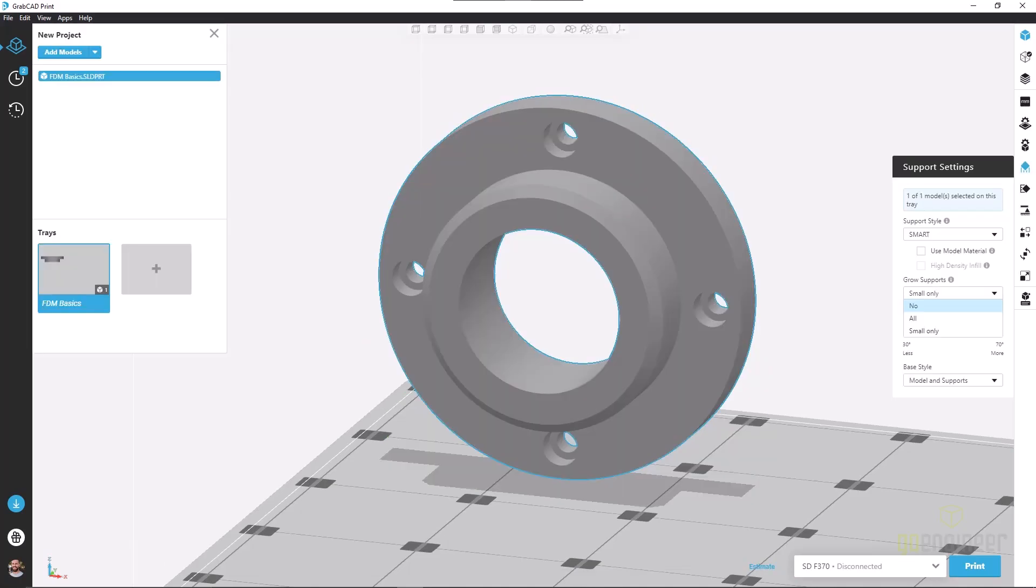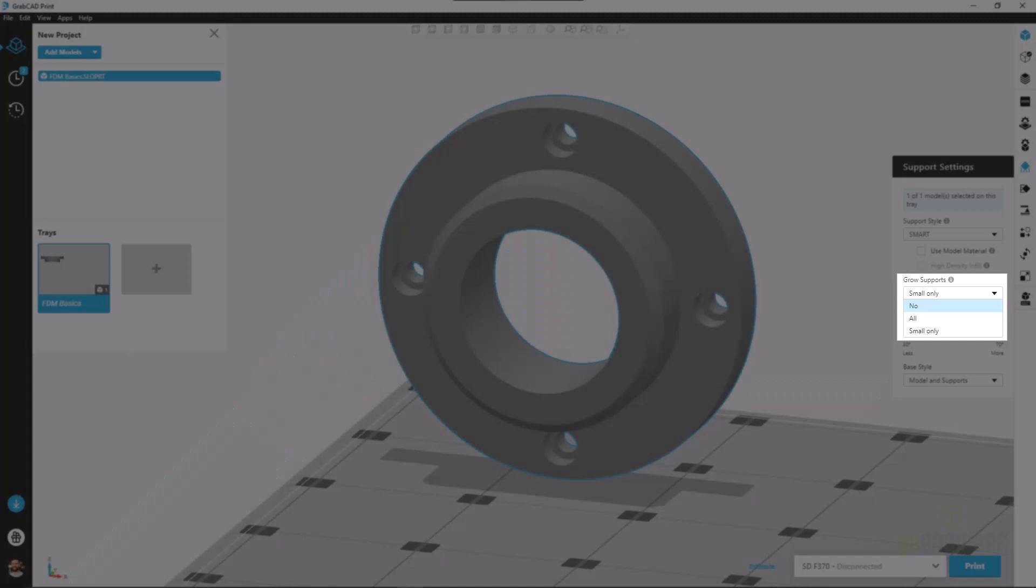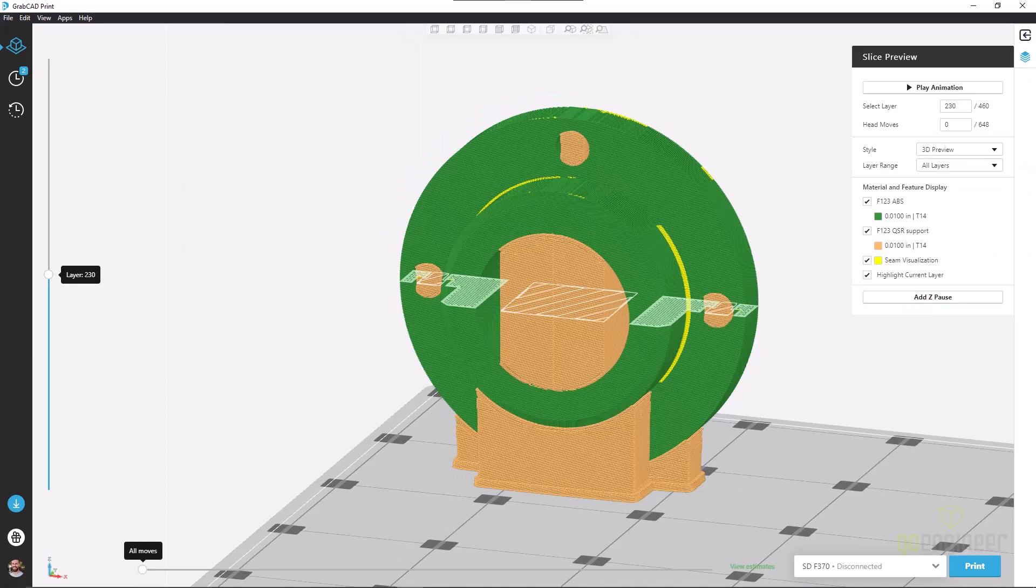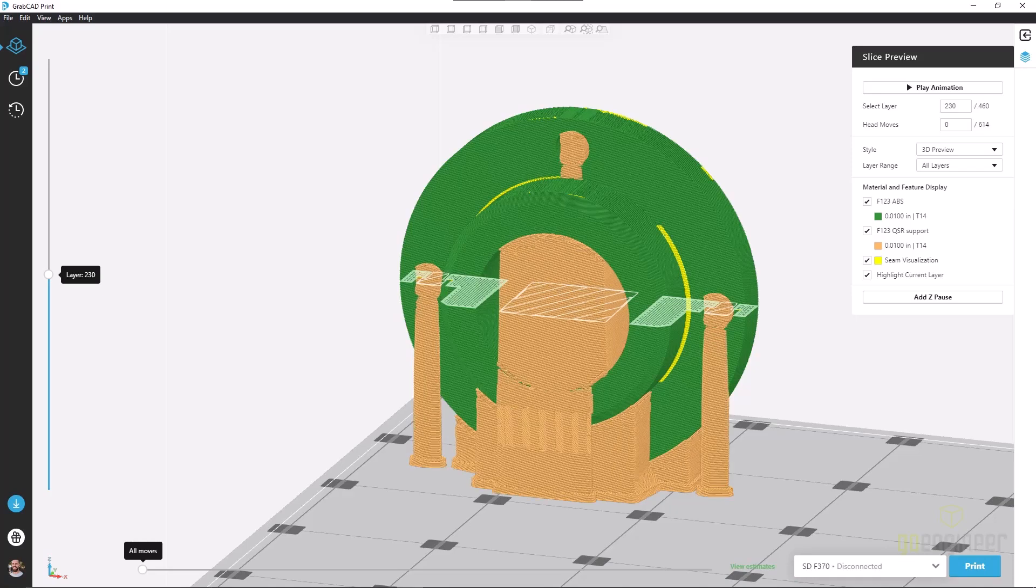The next option here is gross supports. This is actually going to take our support structures and taper them outward, giving them a wider base, which will provide more rigidity and stability to our print. If we look at the slice previews, with the setting turned off, we have normal straight-walled support structures. But now with the setting turned on, we see a tapering of our support structures.